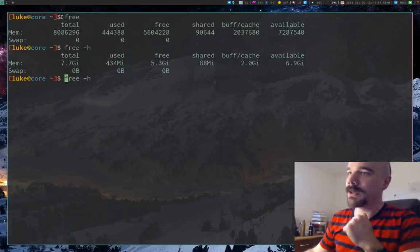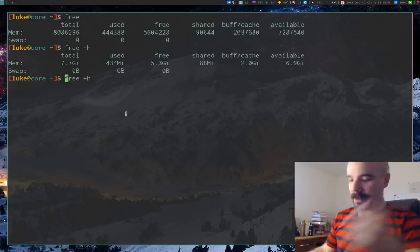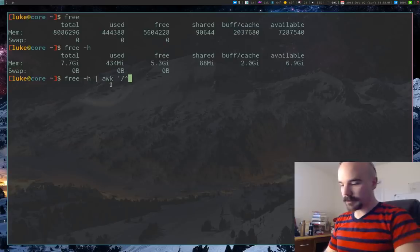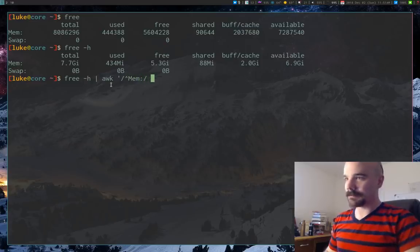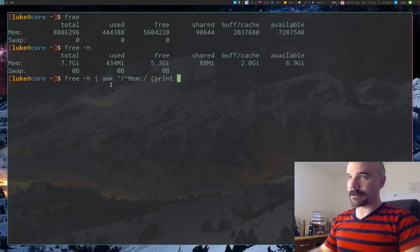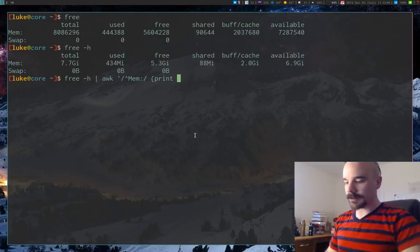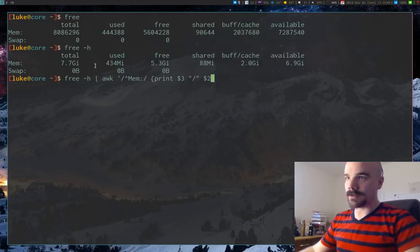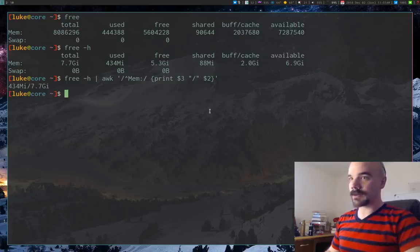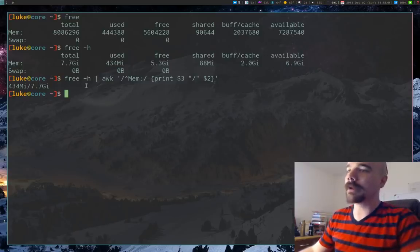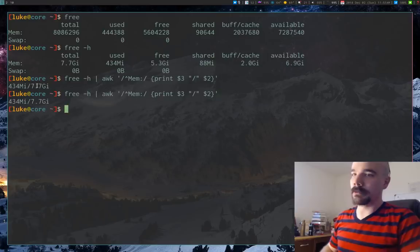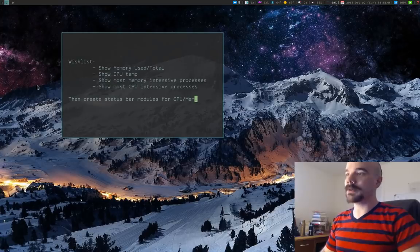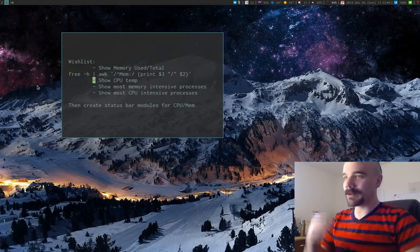To get the output in used/total format, we just need an `awk` command. I'll pipe the `free -h` output into awk, tell it to only give me the line that starts with 'Mem', and print the third element, then a slash, then the second element. That produces exactly the output we want — used memory out of total memory. I'll copy this command into our wish list; that's our first command done.